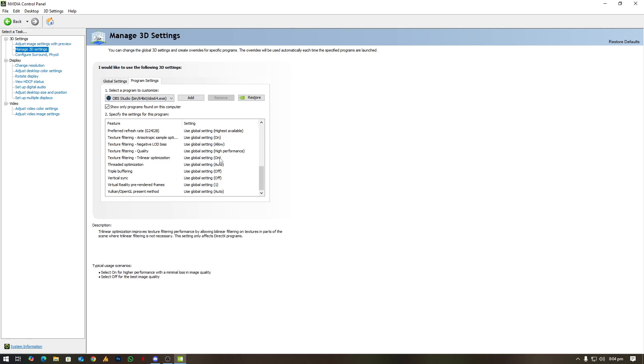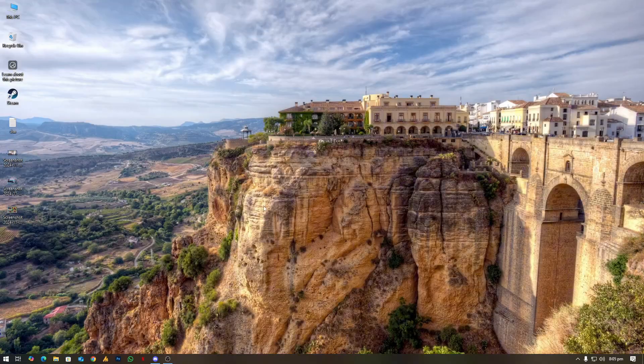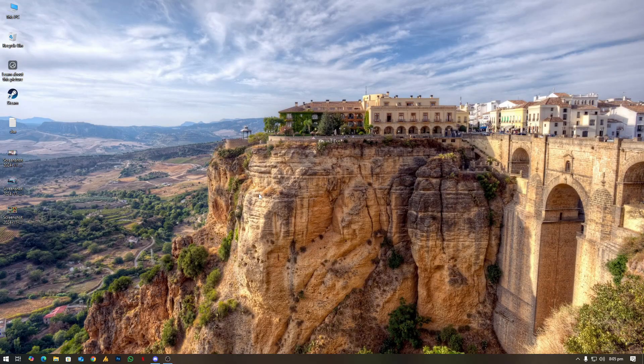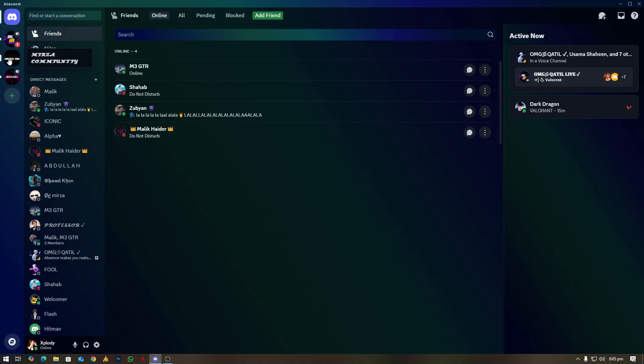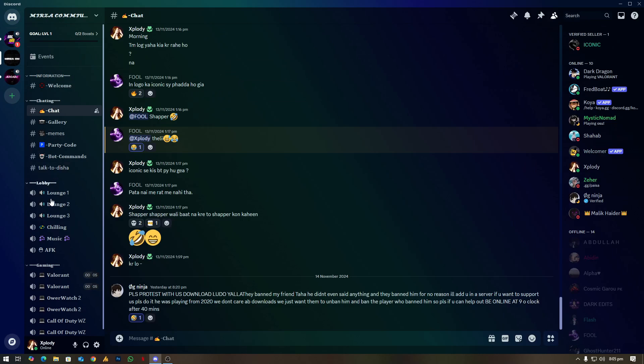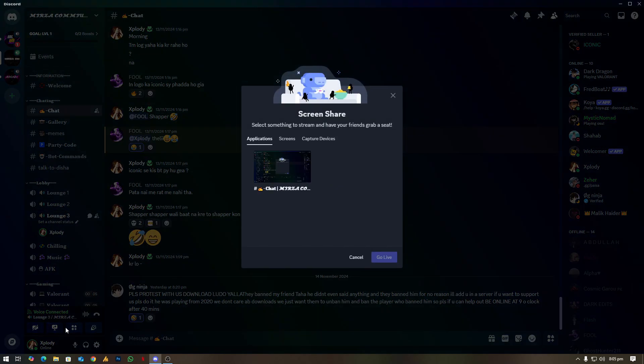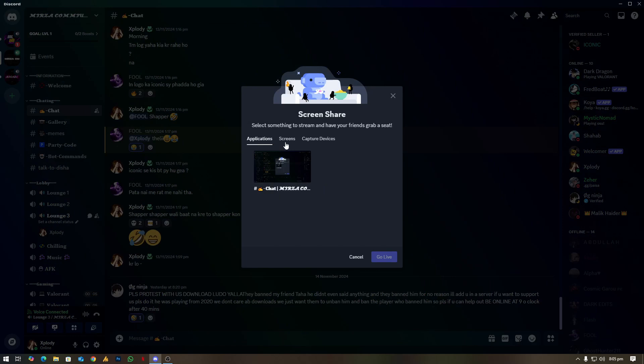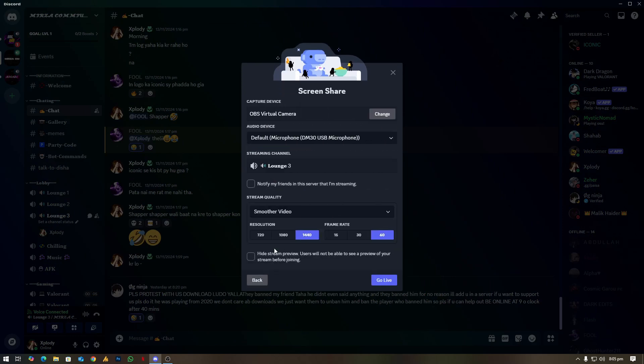If these steps don't work, you can use OBS Virtual Camera for screen sharing with full control. So in case if you are trying to share something, you need to join any lobby, then screen share, and then capture devices. You need to choose here the OBS and then choose here the resolution that you want and then go live.